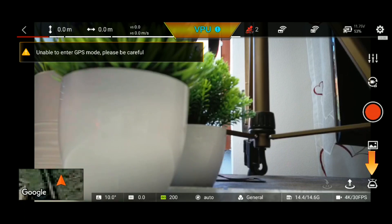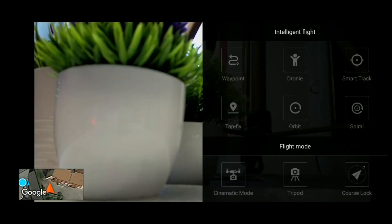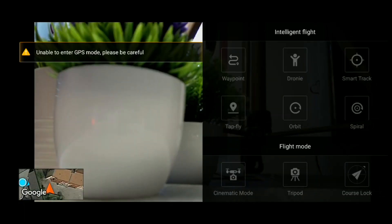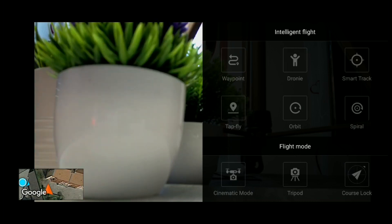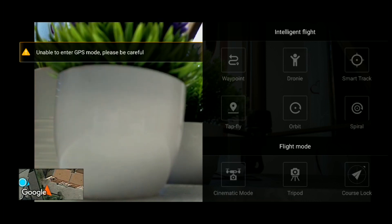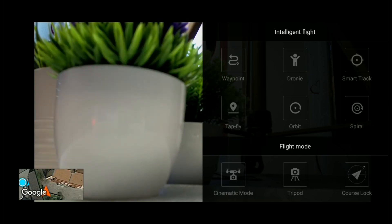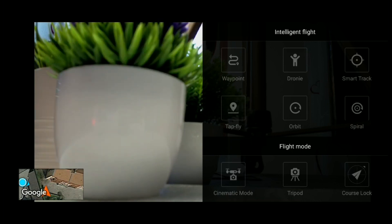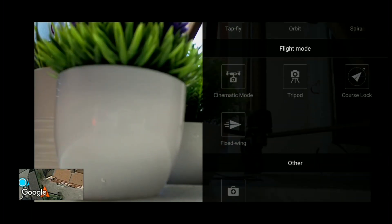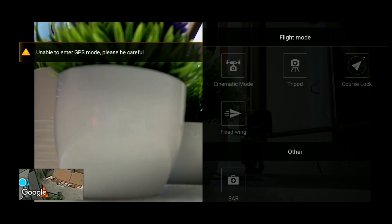This is the flight mode, which is active via the drone's GPS satellite. The drone can use the following flight modes: waypoint mission, smart track, tap-to-fly, orbit, spiral, cinematic mode, tripod, coslock, fixed wing, and SAR.